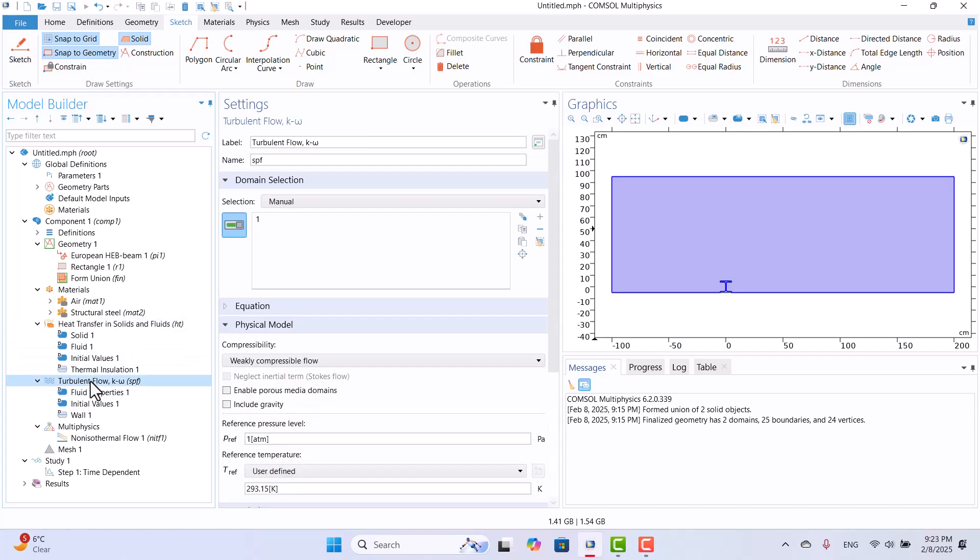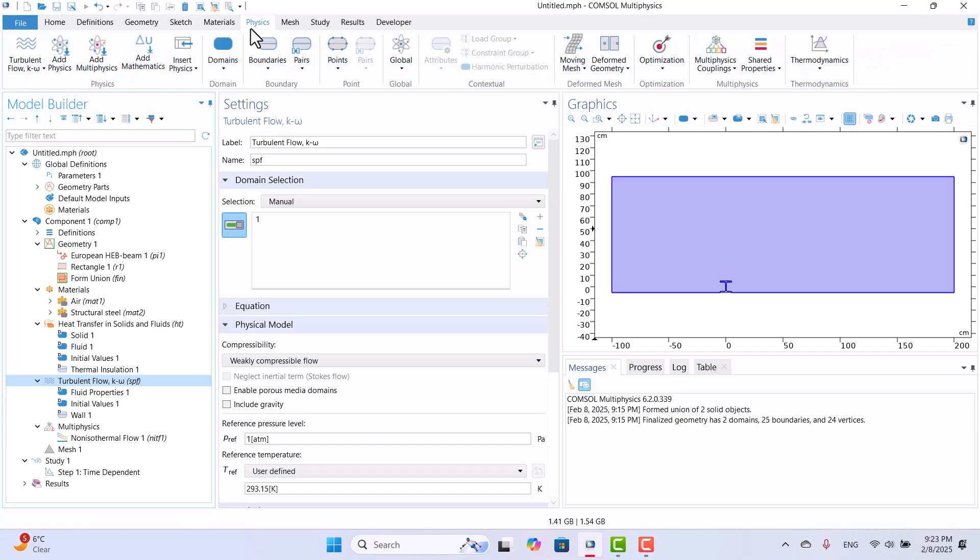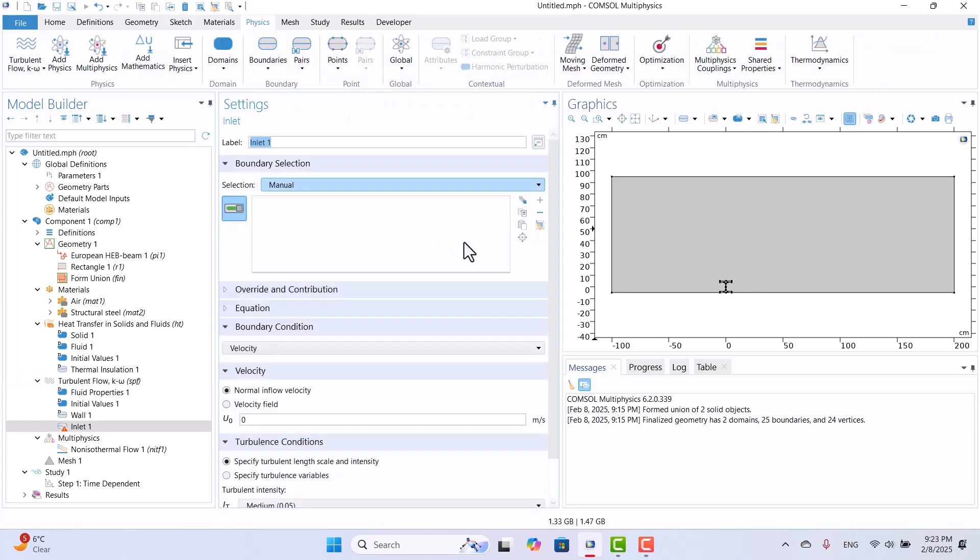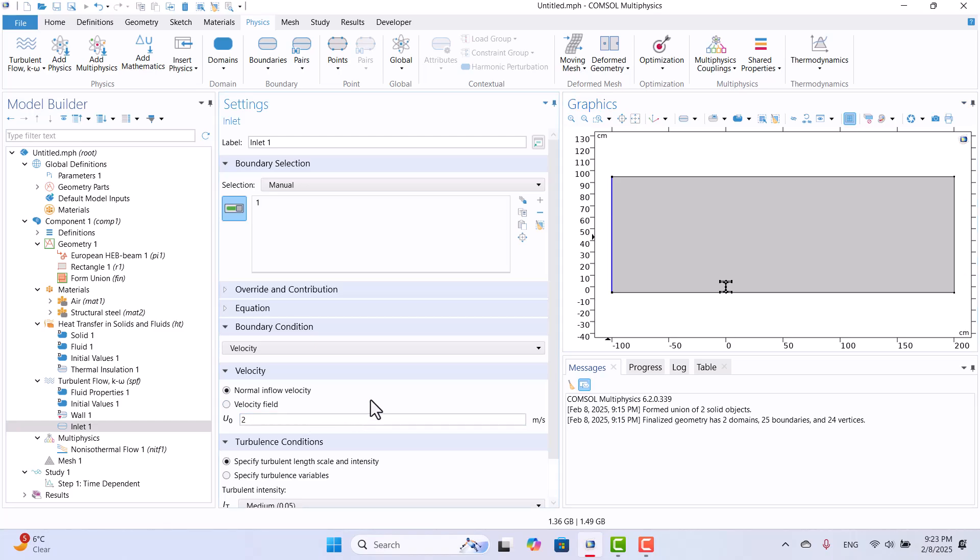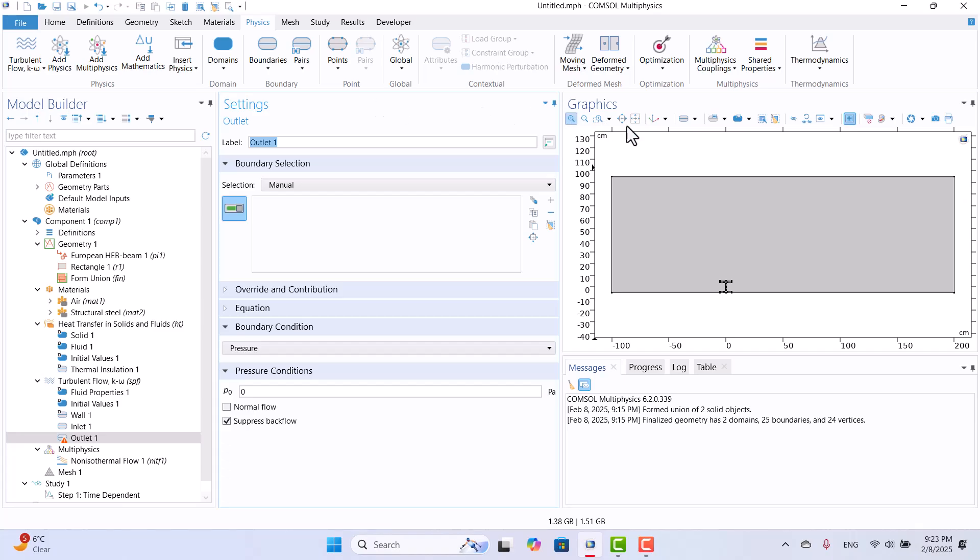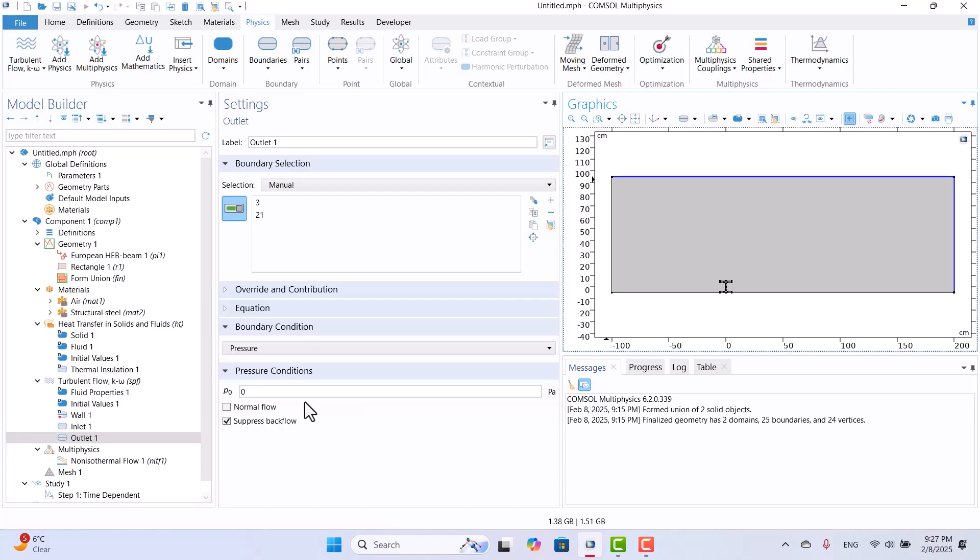To define the boundary conditions, I will navigate to the Physics tab, Expand Boundaries, and select Inlet. The inlet is on the left side of the domain, so I will choose it and specify a velocity of 2 m per second. The other side serves as the outlet, so I will again navigate to the Physics tab, Expand Boundaries, and select Outlet. I will choose these two edges as the outlet. The gauge pressure is set to zero by default, corresponding to the ambient pressure, so I will leave it unchanged.